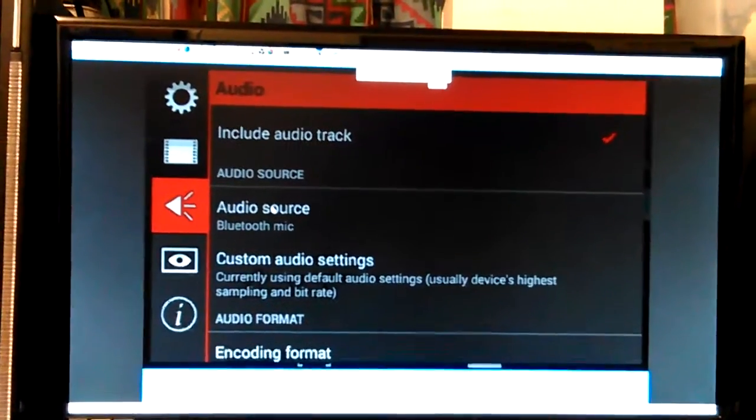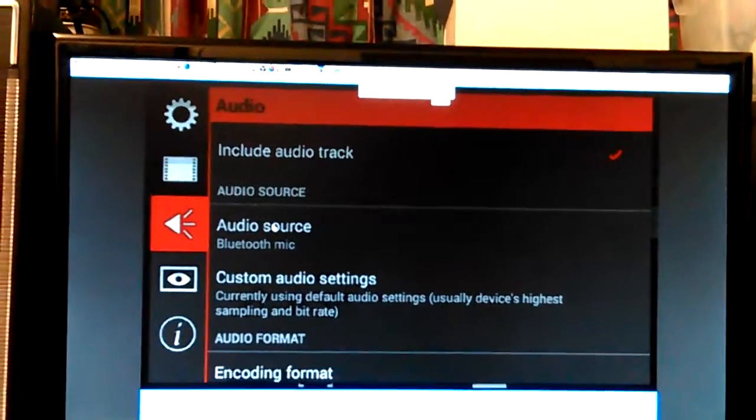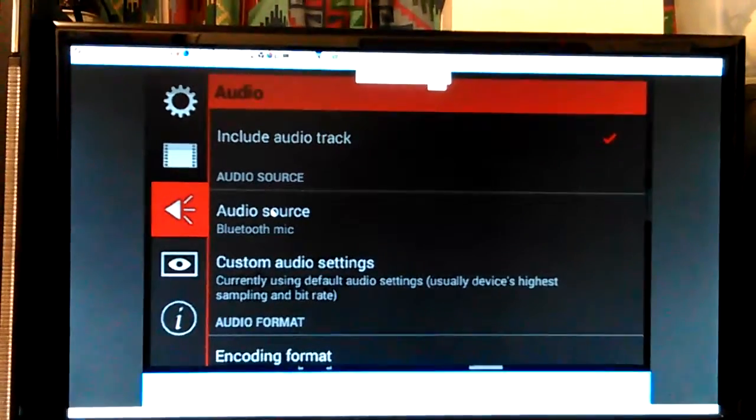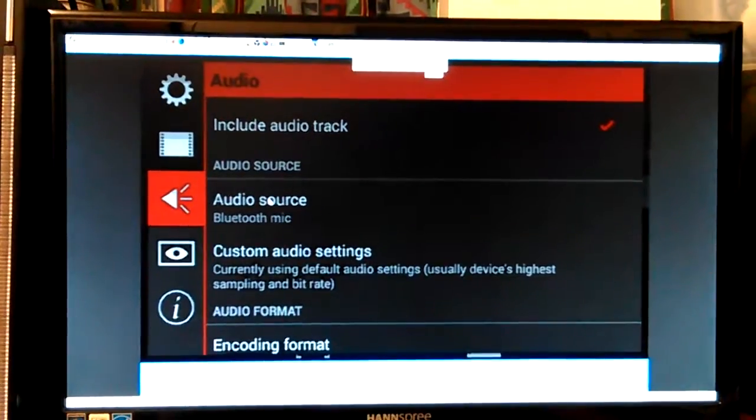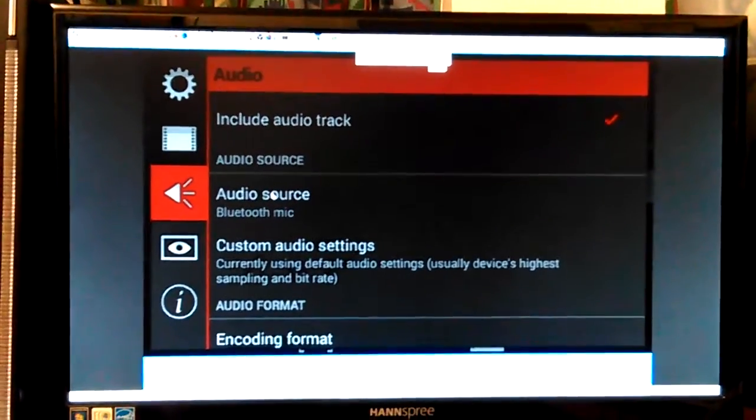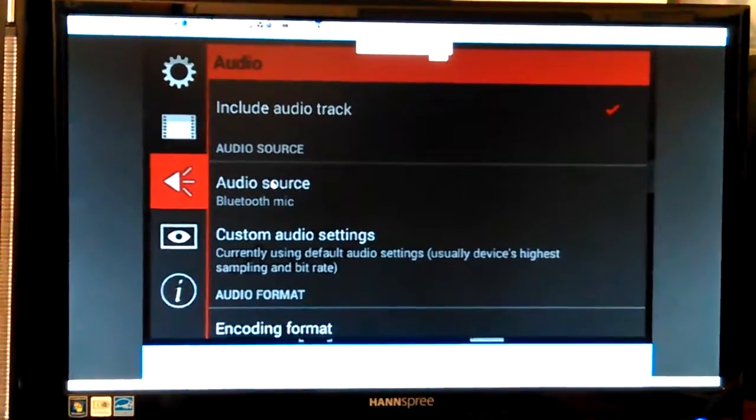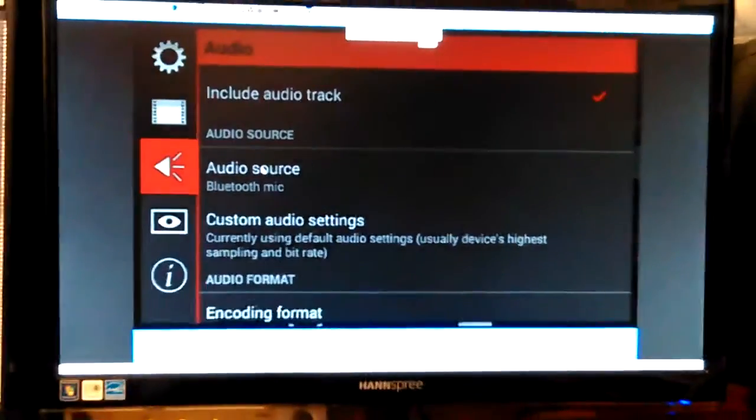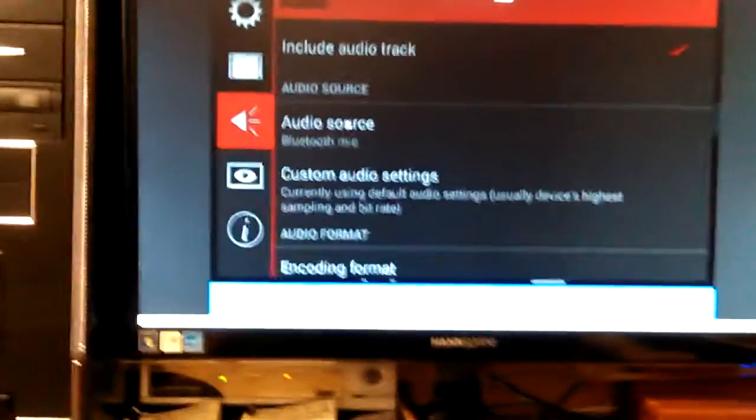Hey, Don here. Okay, so if the audio's working, there's the audio settings, and I set it to Bluetooth device.